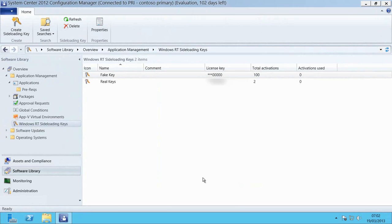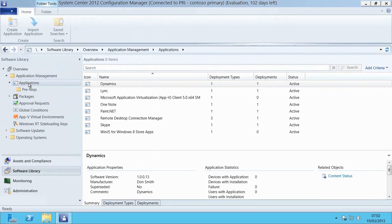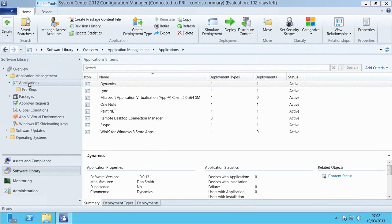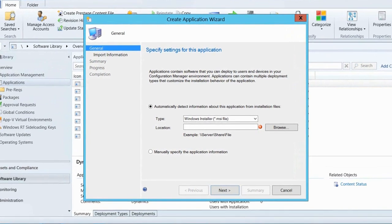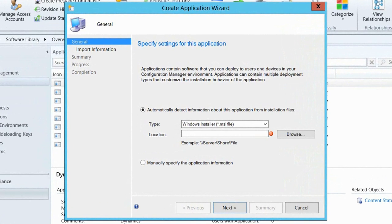Now that we've done that, I'm going to go and set my application up. So I'm going to go into the Applications node just here and I'm going to go up to the ribbon and select Create and Create Application.